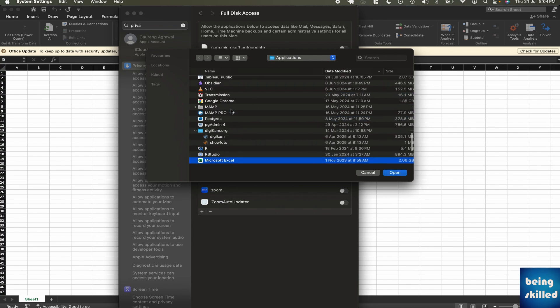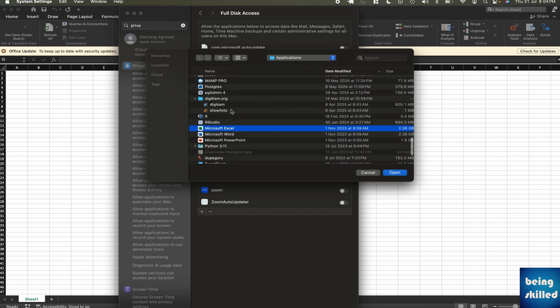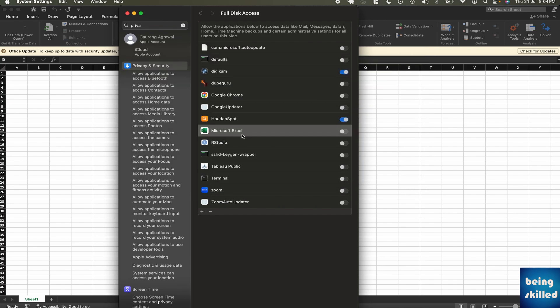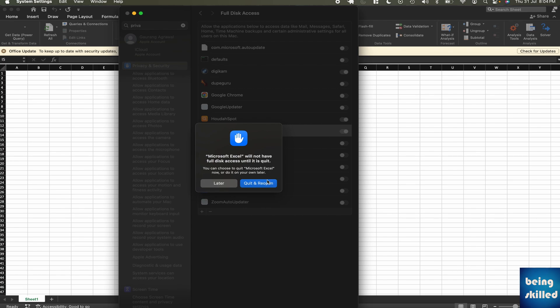You can then click on Open to select and then you can enable that. Once it is enabled, you will be able to refresh queries.